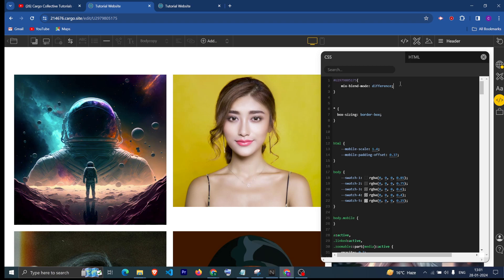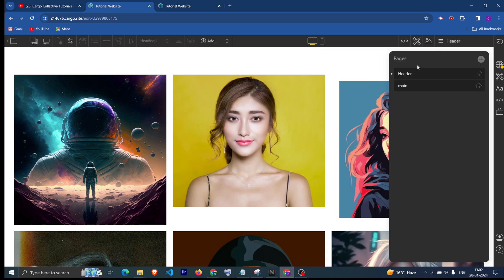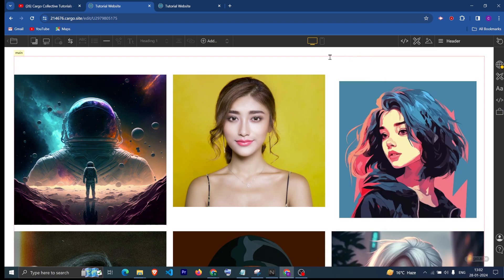Write 'difference'. By default the text color was black and the background color was also white, so now the text color is changed to white as well, and we are not able to see the text.